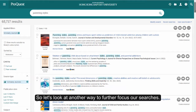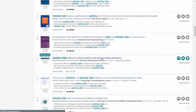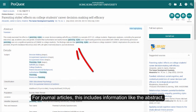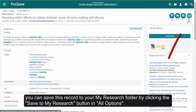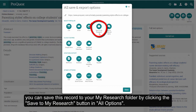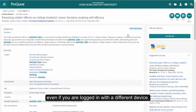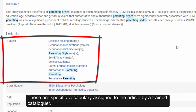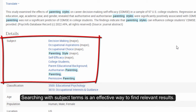So let's look at another way to further focus our searches. I'll locate an article from the results list that looks relevant. Here is the item record page. For journal articles, this includes information like the abstract, which will help you determine quickly what the article is about. If you find the article useful, you can save this record to your My Research folder by clicking the Save to My Research button under All Options. You'll then be able to view the item again later, even if you're logged in with a different device. To focus our search, we can make use of the subject terms in the record. These are specific vocabulary assigned to the article by a trained cataloger, and they describe precisely what the article is about. Searching with subject terms is an effective way to find relevant results.